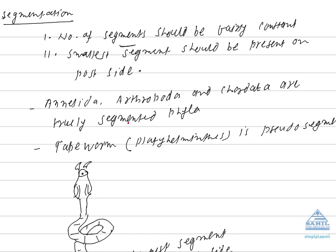The representatives of truly segmented phyla are Annelida, Arthropoda, and Chordata. In Annelida, if you see the representative example as earthworm,